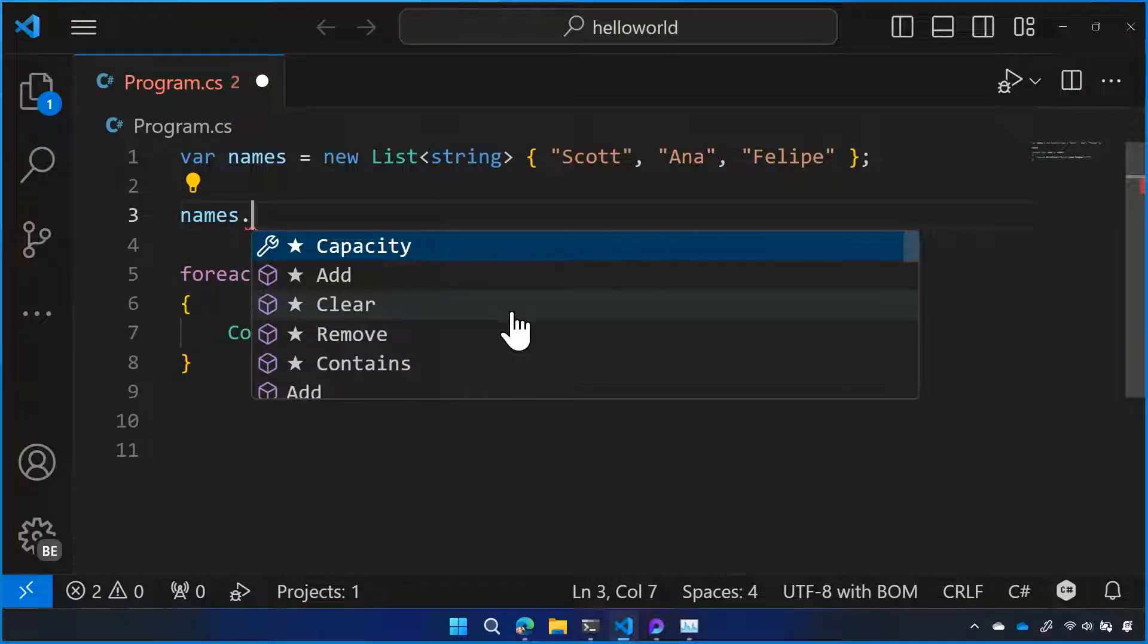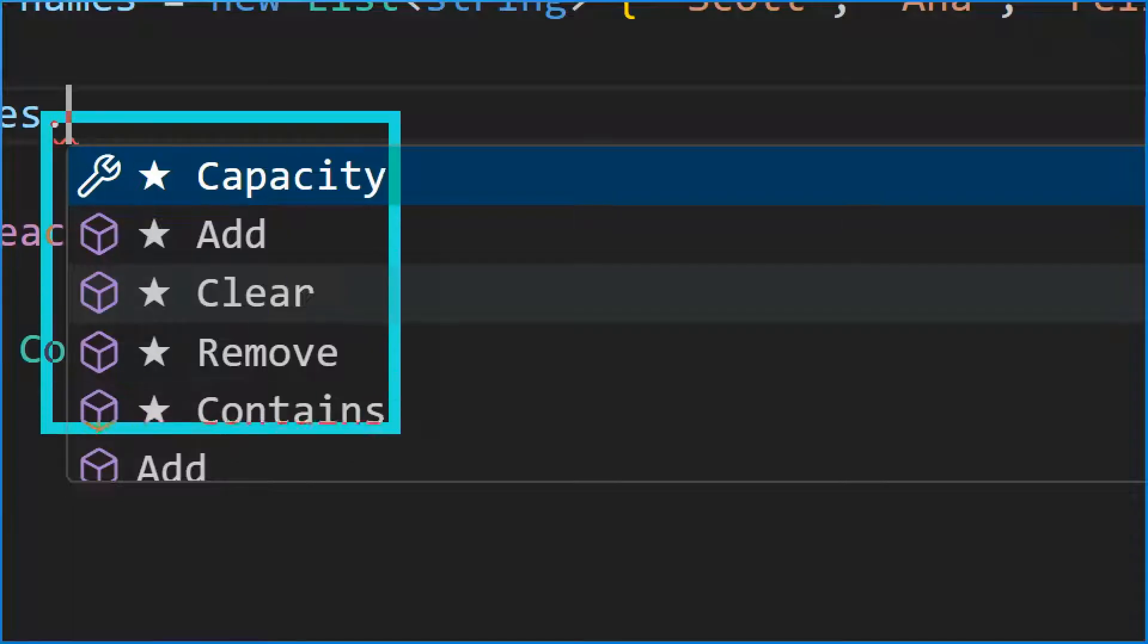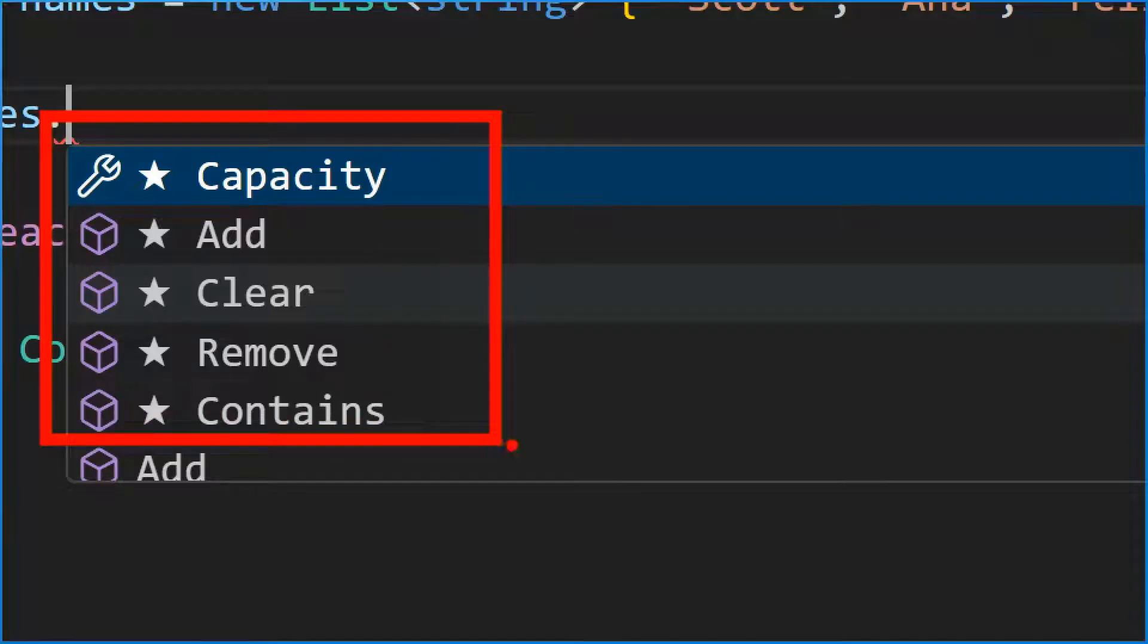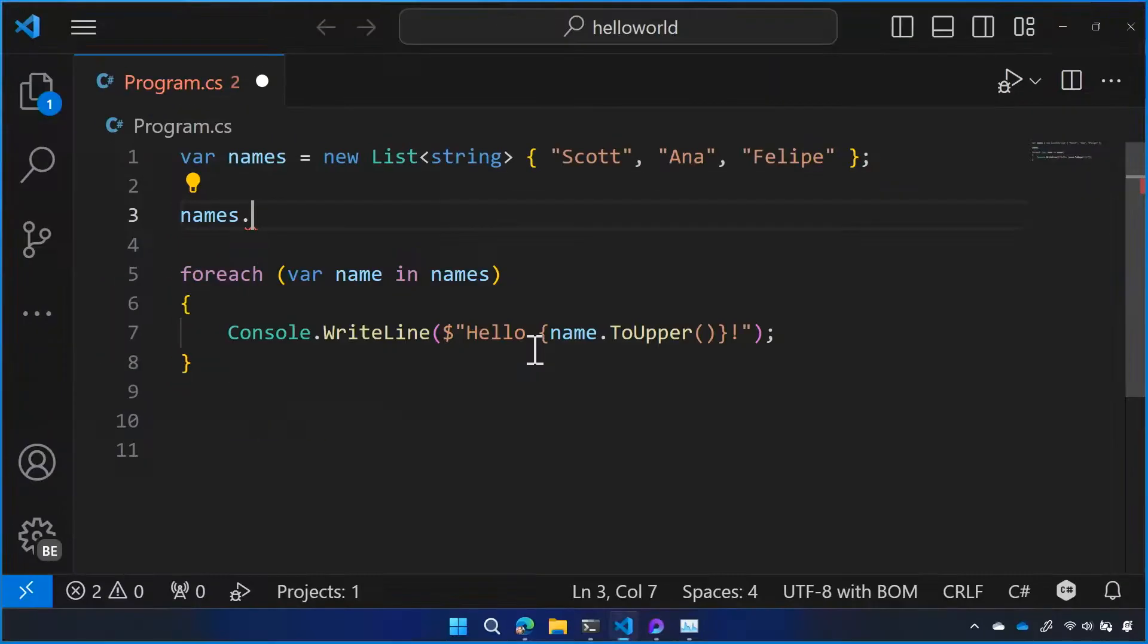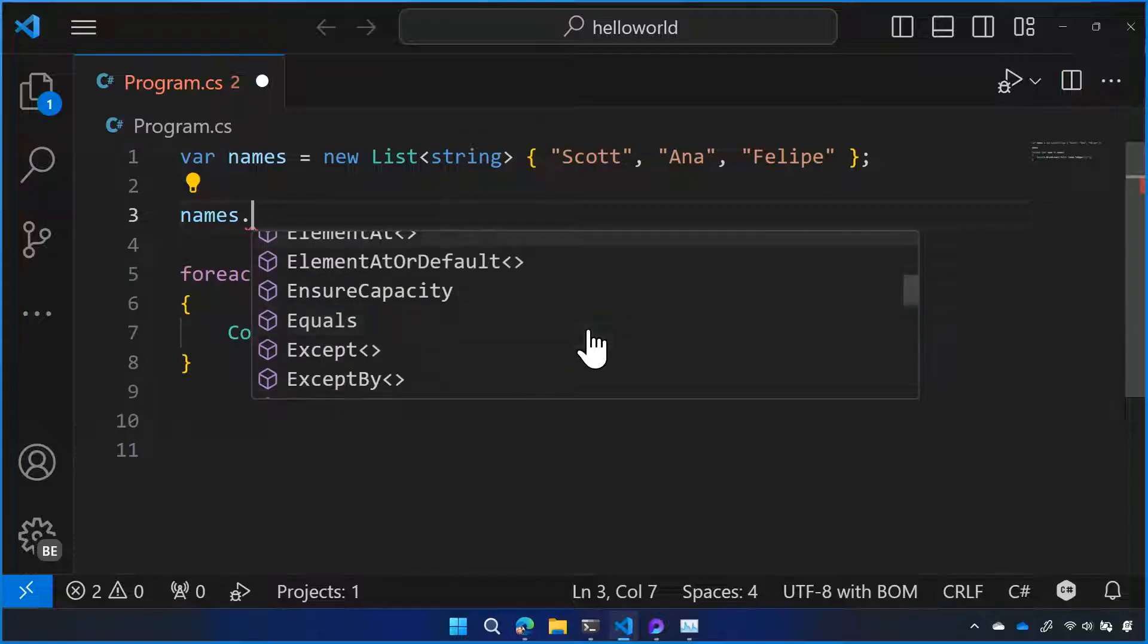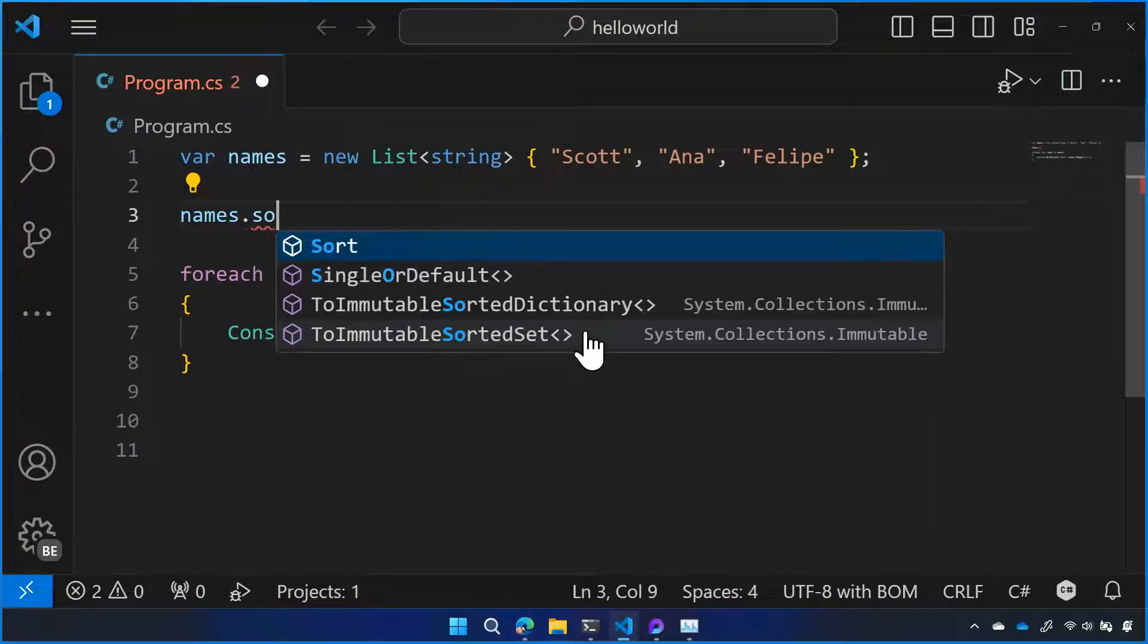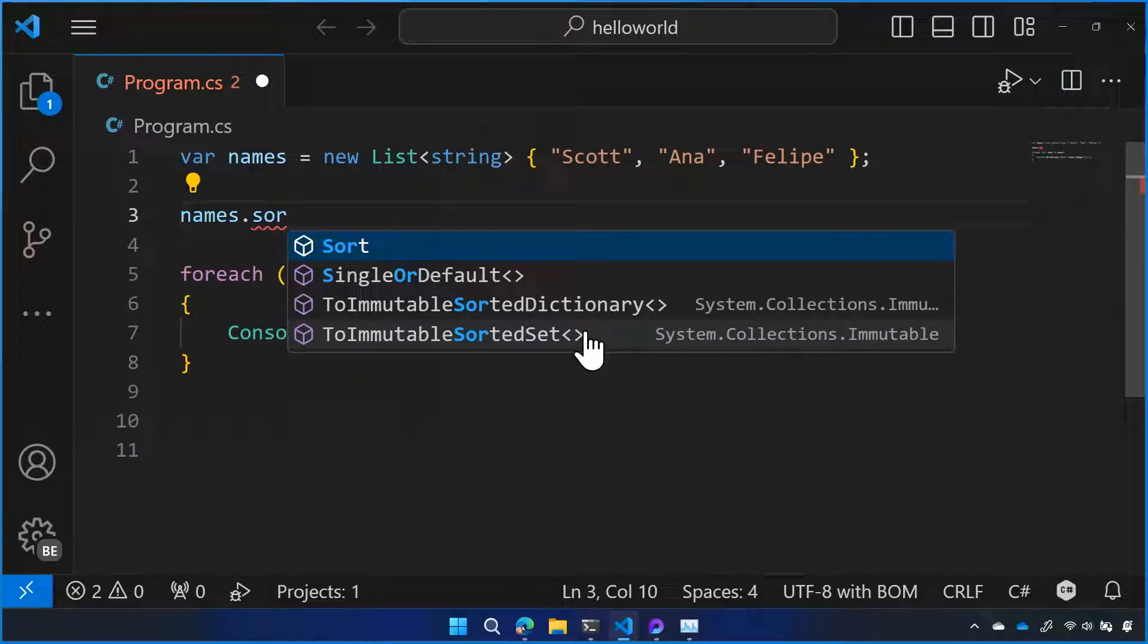We get a list in this IntelliSense pop down of the things that are the most likely things, like add, remove, clear, or even check for contains. Where am I going to find sorting? You type sort. You just type sort. Let's see what happens. This is an interesting point.